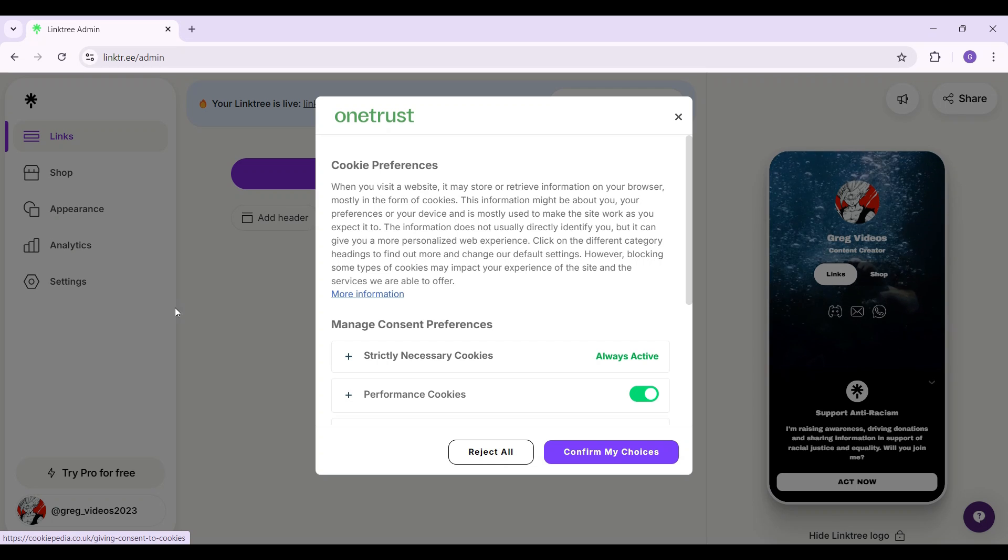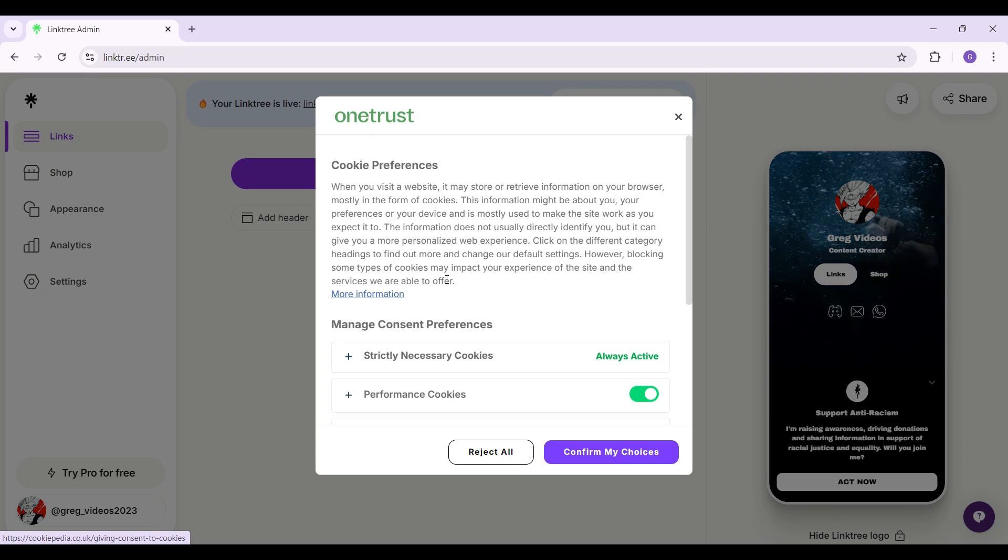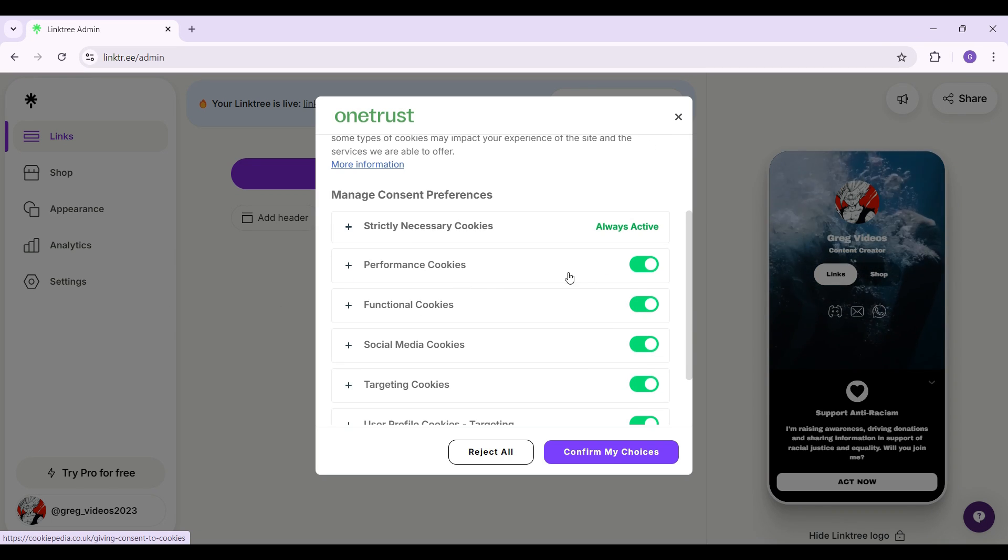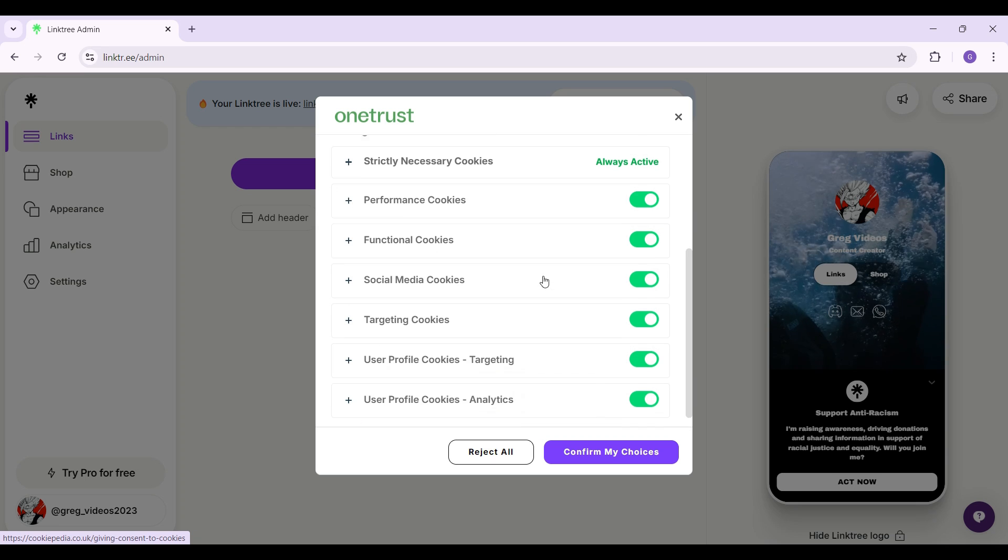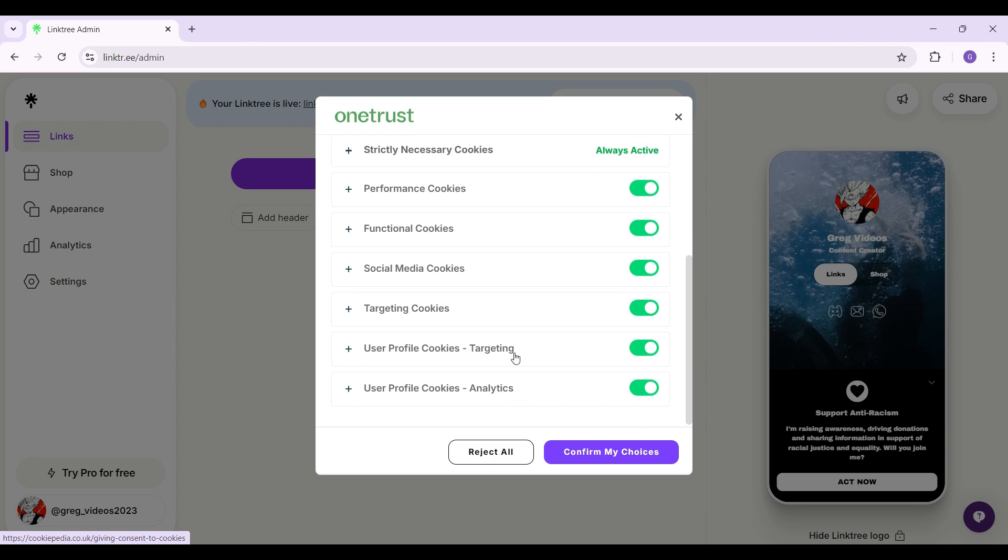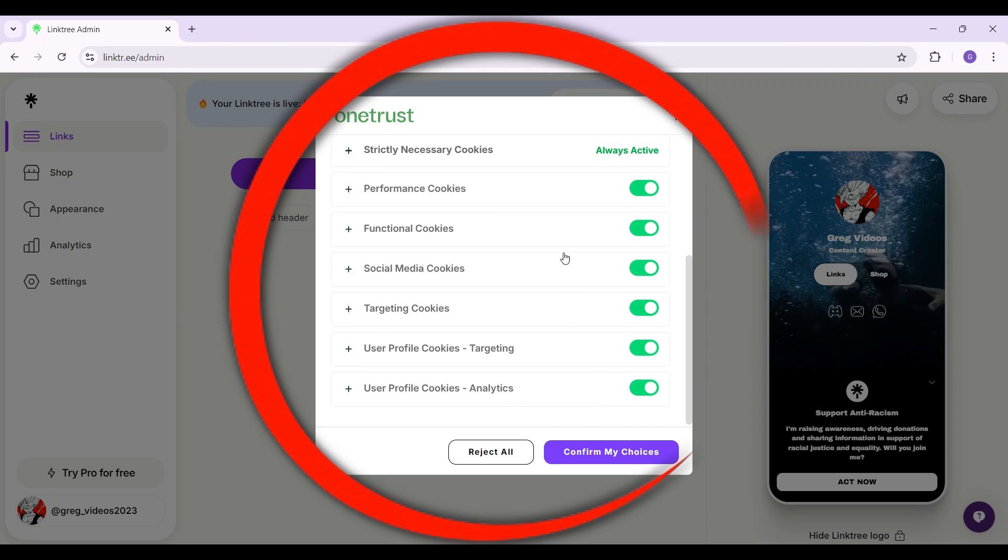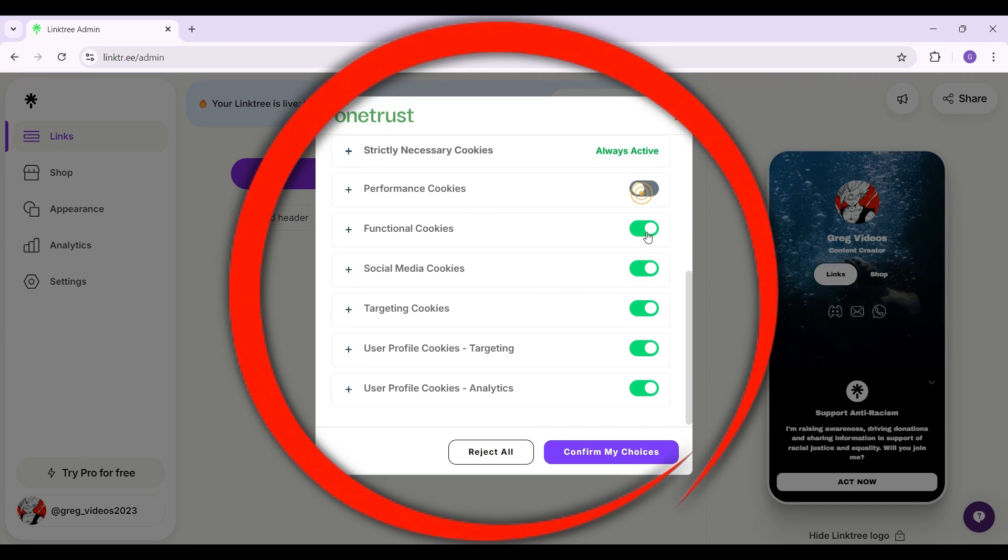And guys this is it. This is what we are looking for. As you can see from here you can enable or disable these cookies. Simply toggle off the button.